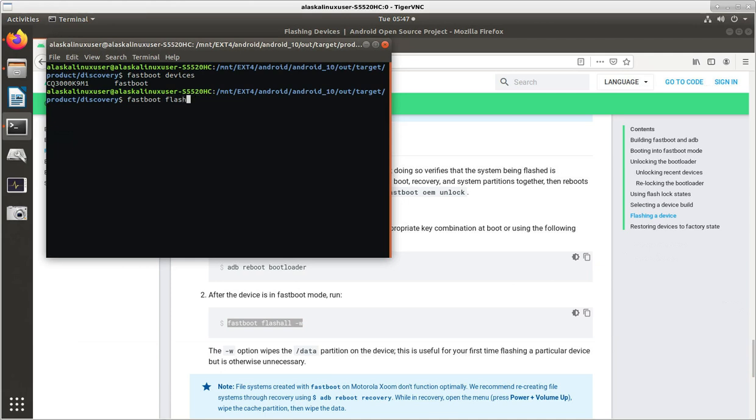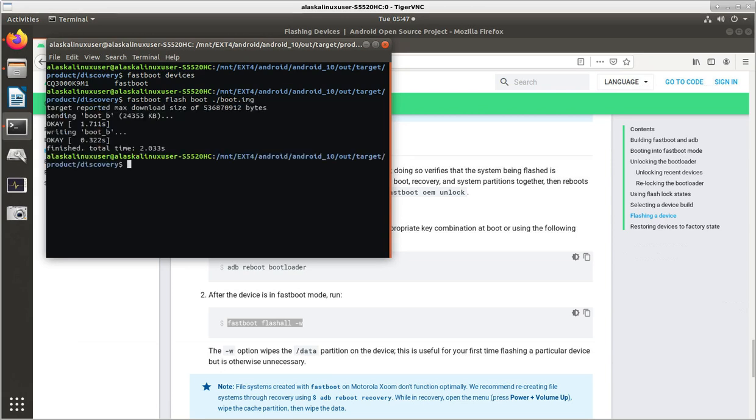You also could do it like this, Fastboot Flash, boot, and then boot.image, and do them one at a time, right? So I'll just show you doing it this way. It says, okay, I'm sending it to the phone.